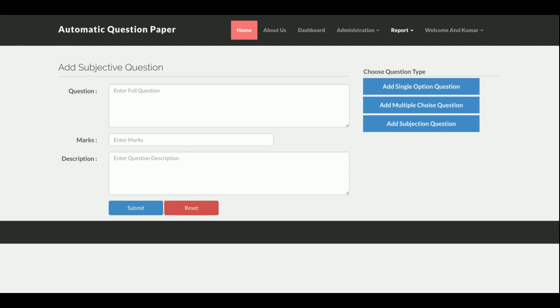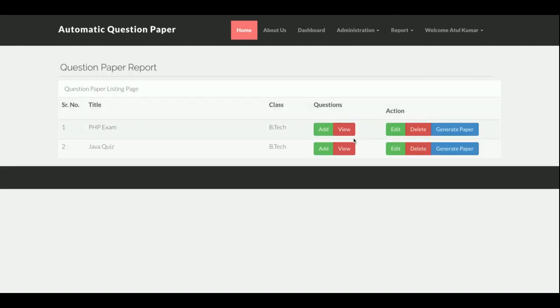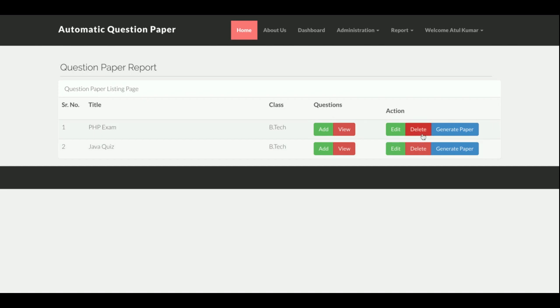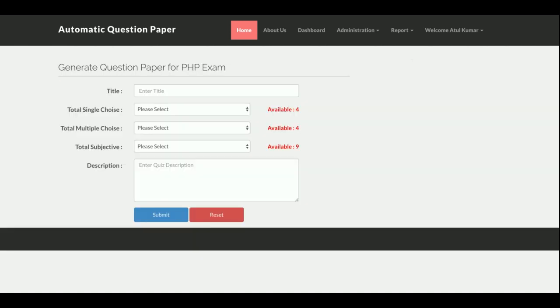If you add a question as single choice it goes to the single group; if multiple, to the multiple group; if subjective, to the subjective group. The Question Paper Report shows where you can edit question papers. There is also a Delete option. The key feature is Generate Paper — once you click it, a form appears. The title is pre-filled, and it shows how many questions are available: four in single choice, four in multiple choice, and nine in subjective.